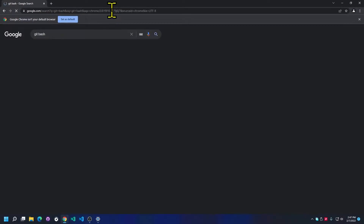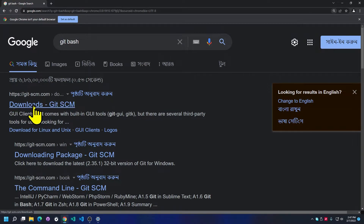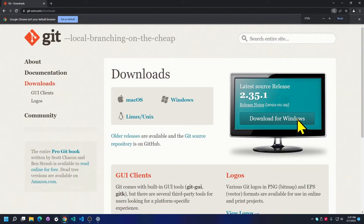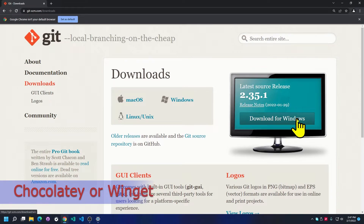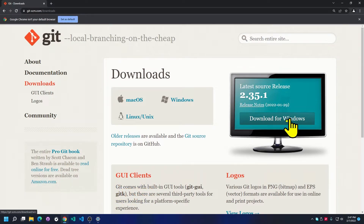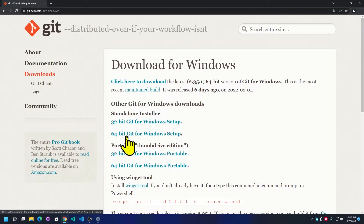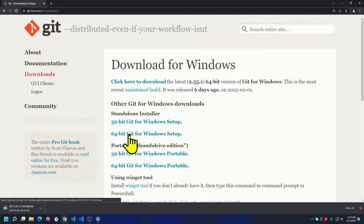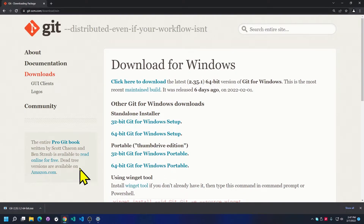You need to search for Git Bash and download it. You can follow along and go to the official website to download the executable file, or you can use a package manager such as Chocolatey or Winget. I'm using the official download website, heading over to 'Download for Windows'. Since I'm on a 64-bit operating system, I'll download that version.